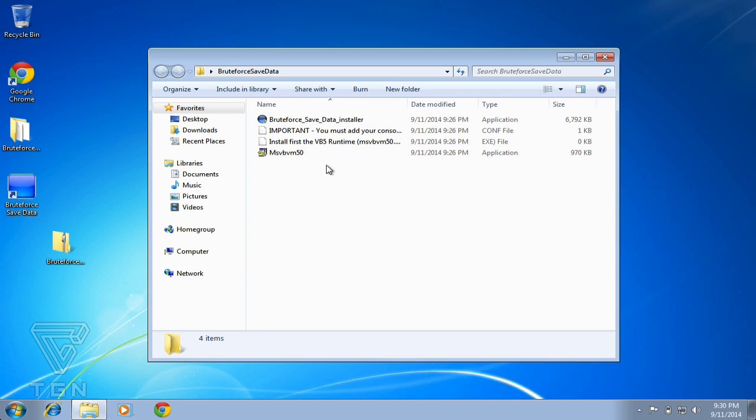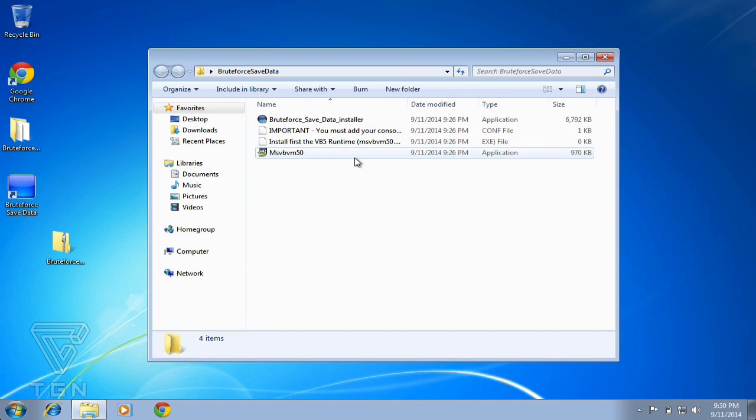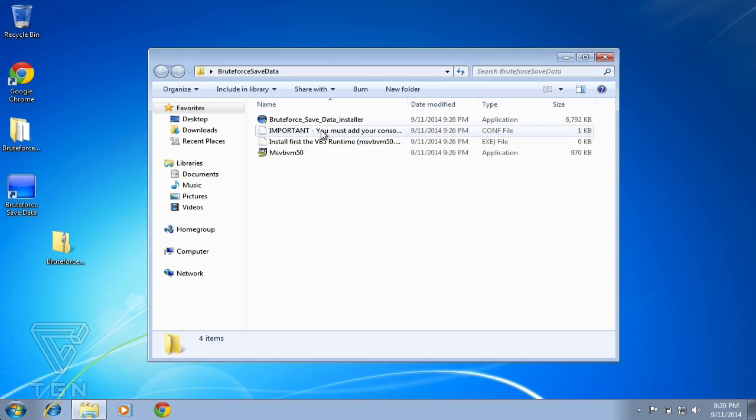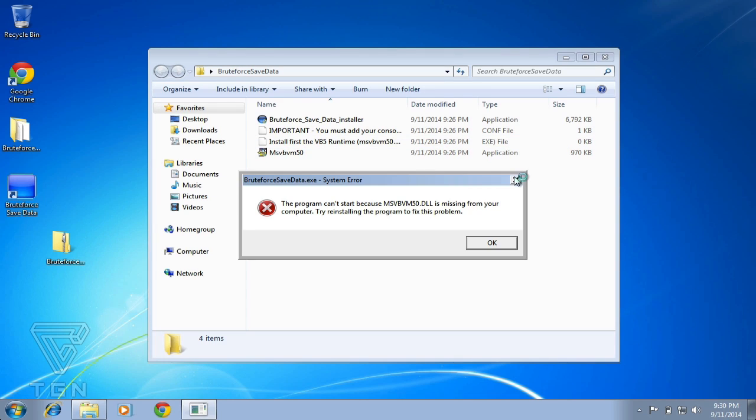If you don't install that first, Brute Force Save Data will give you an error saying MSVBM is missing from your computer and to try reinstalling the program to fix it. You actually don't need to reinstall the program.